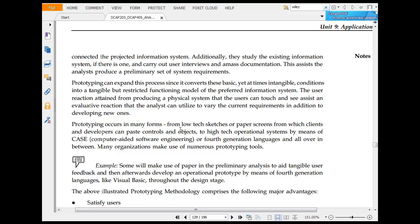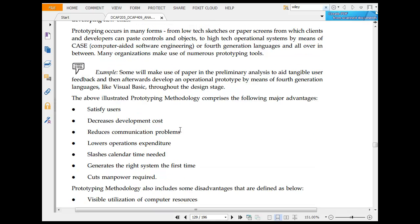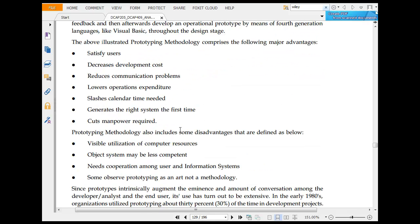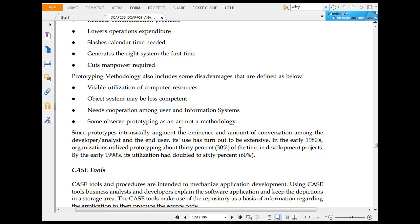Prototyping can expand this process since it converts the basic requirement condition to tangible condition. Prototype work may range from low-tech scale. The above prototype compared to the other one is satisfied with a decreased development code, reduced communication problems, and lower operation expenditure.